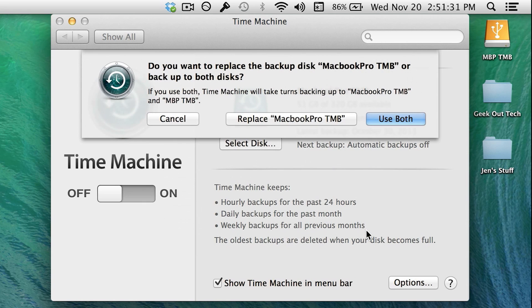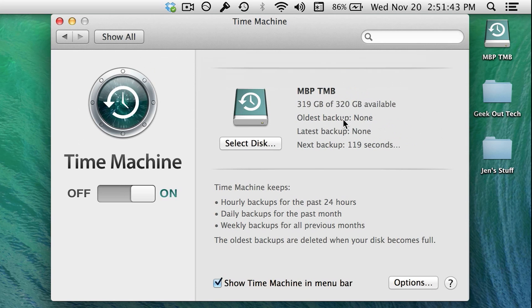If you have used other disks in the past, it will ask you if you want to use both disks for backing up or just the disk you've selected. I'm going to replace my old backup drive because I'm never going to use it again.